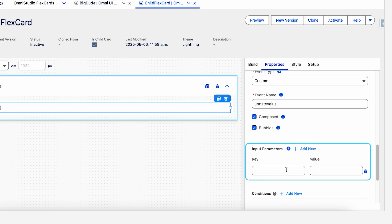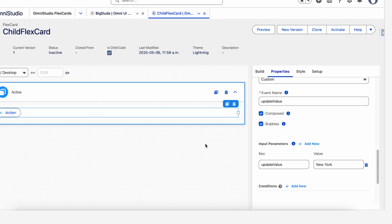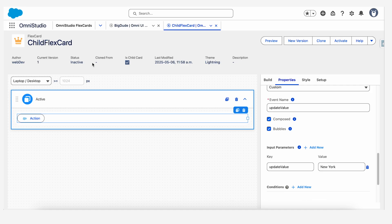Let's add some input parameters here. We'll keep the key same as the event name. So let's just say update value. Here we have to put the value that has to be updated. So let's just say New York. Once this event is made, we are good to go to the parent flex card.